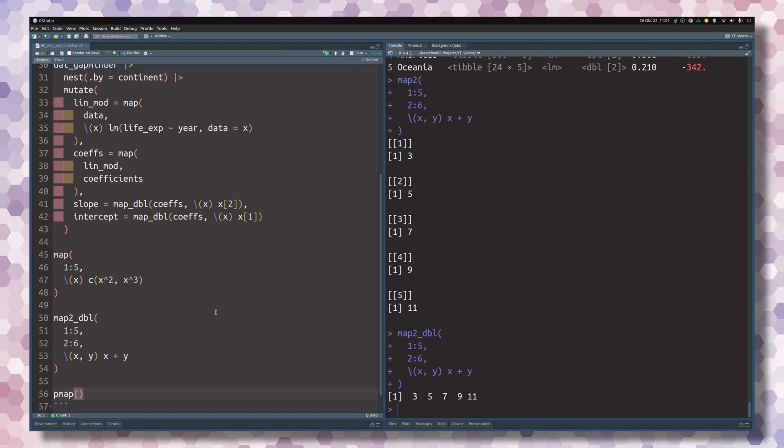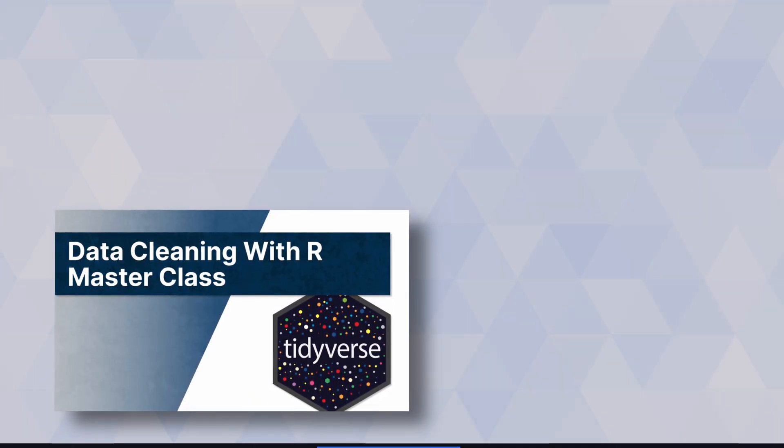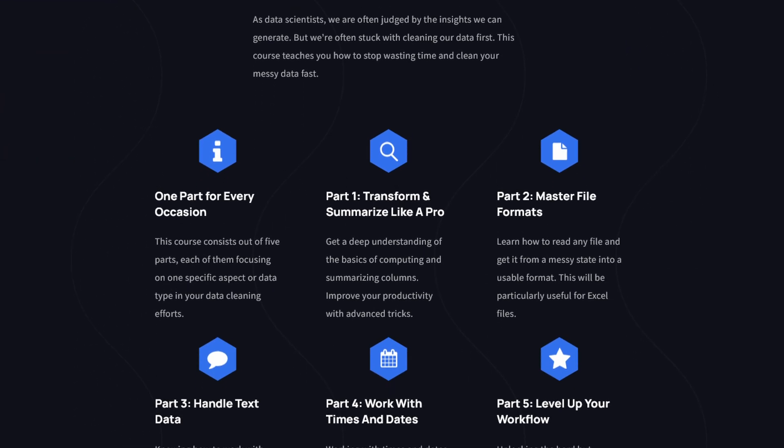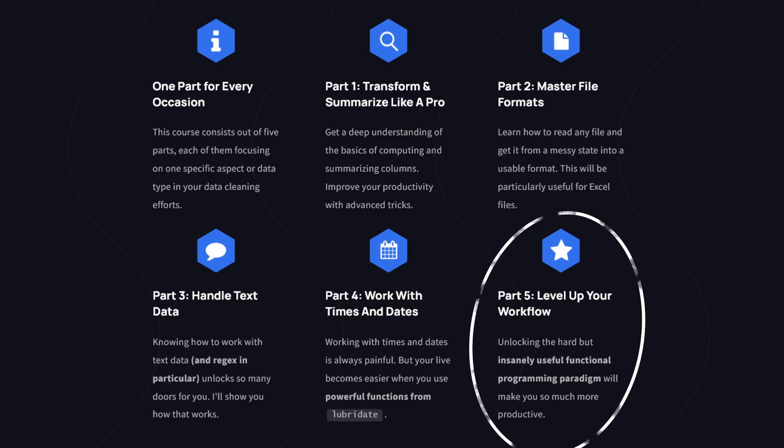For now, I'll leave you with map and map2. If you enjoyed this video, I am very certain that you're going to enjoy my data cleaning masterclass because in the last part of this video course.